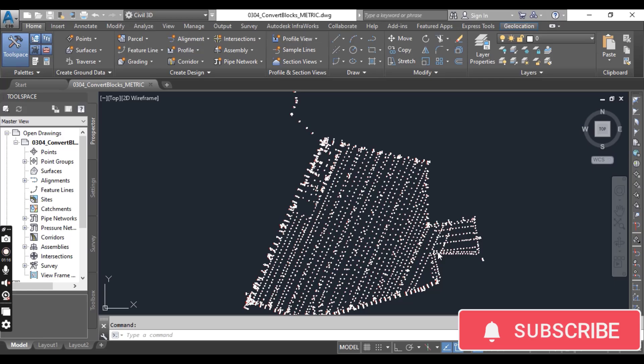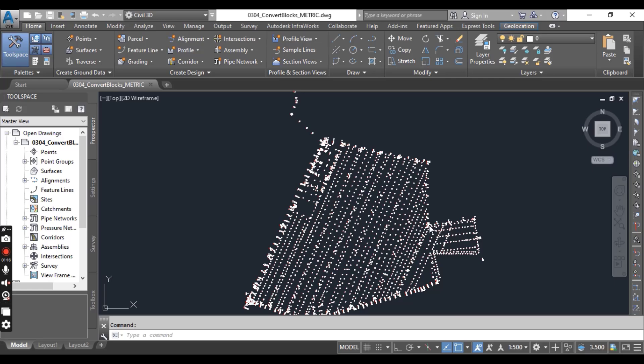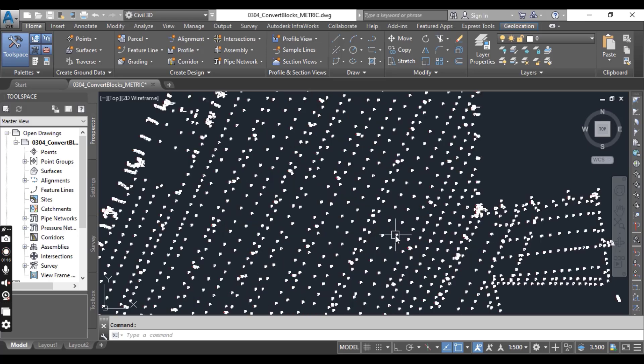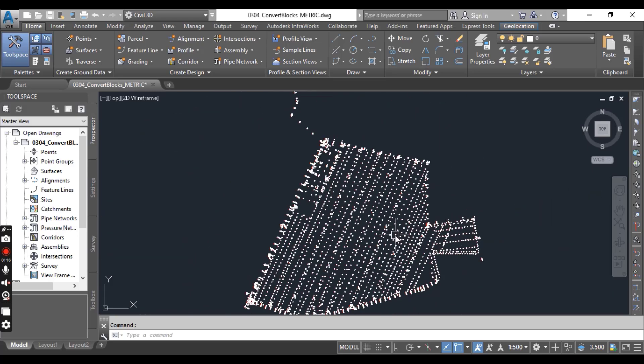When you open your drawing, notice the points data in form of blocks.